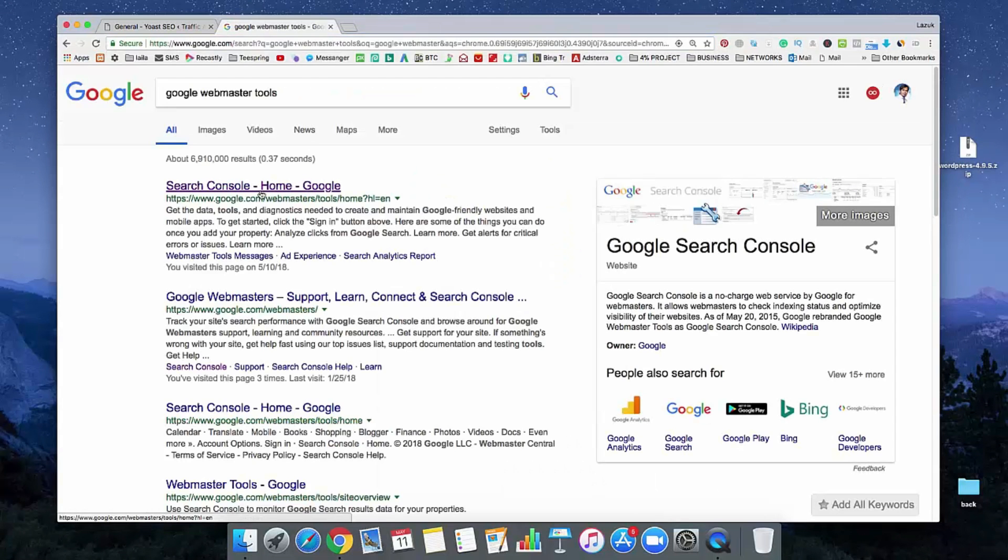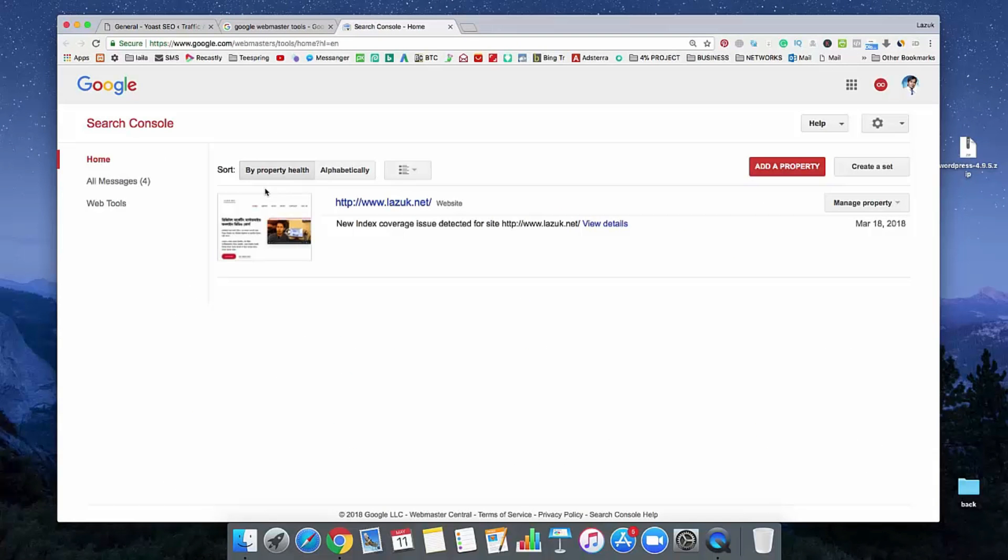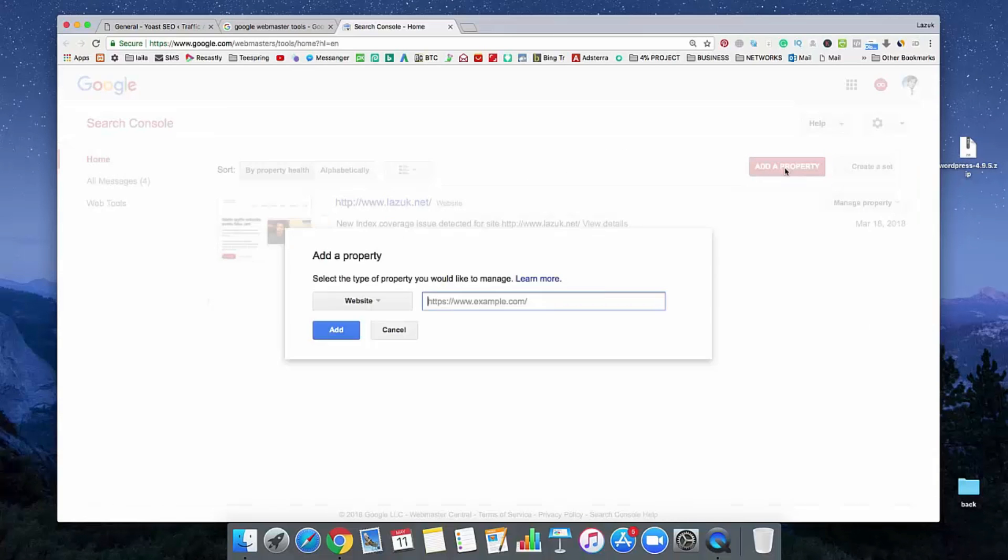This is the main website. Just click on it. So, this is the Google Webmaster tool. Here, you see, there's an option called add a property. Just click on it.